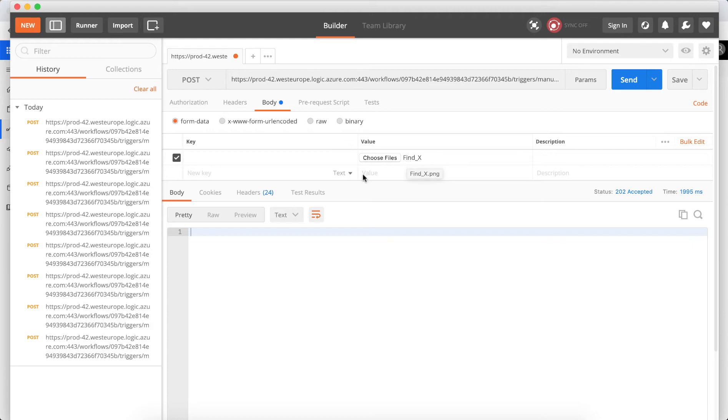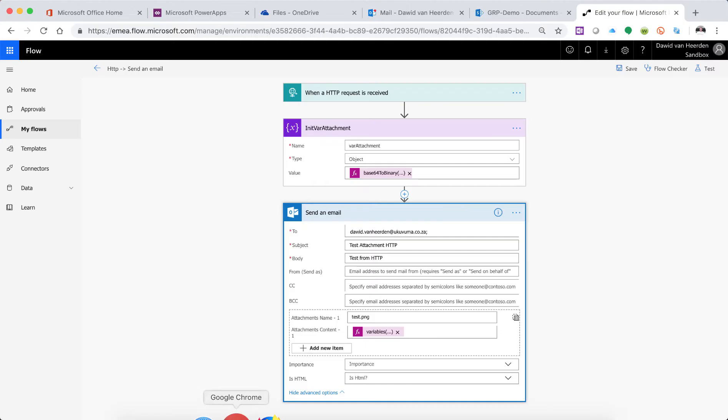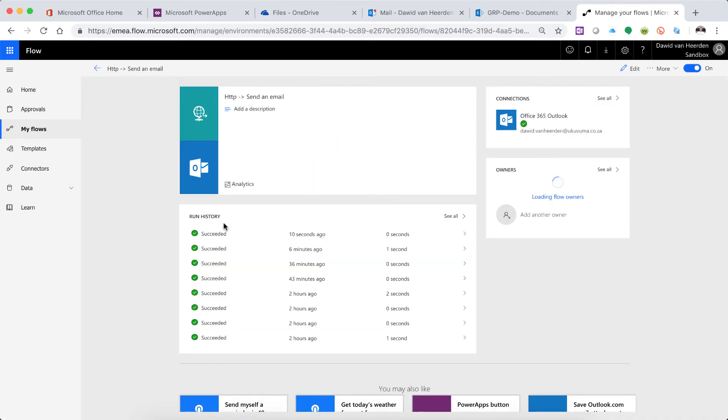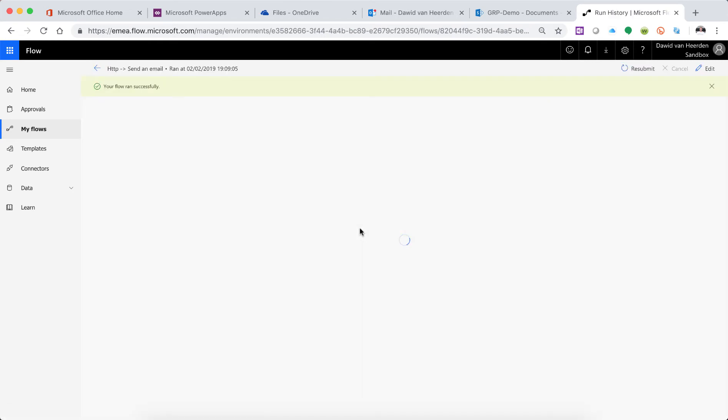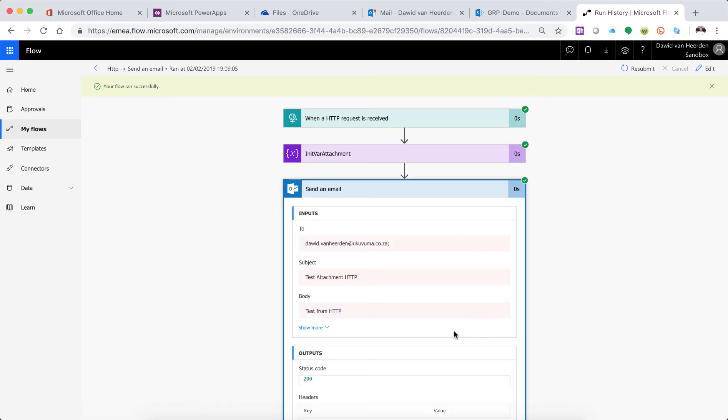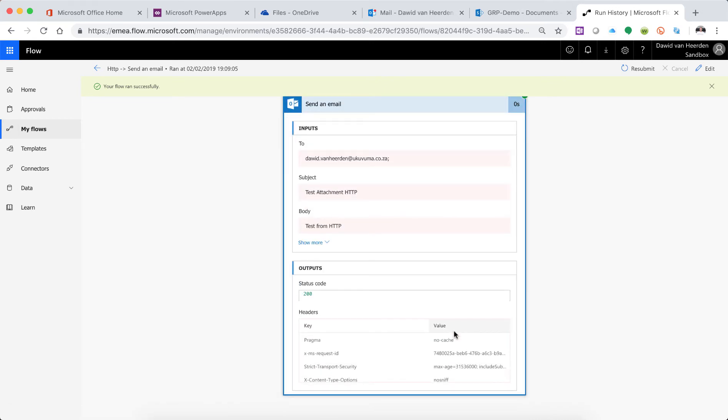Send in Postman and make sure that your file is still there. And when I open up my email, well first let's have a look at Flow and make sure that it ran 10 seconds ago. It did, and there's the mail that it sent.